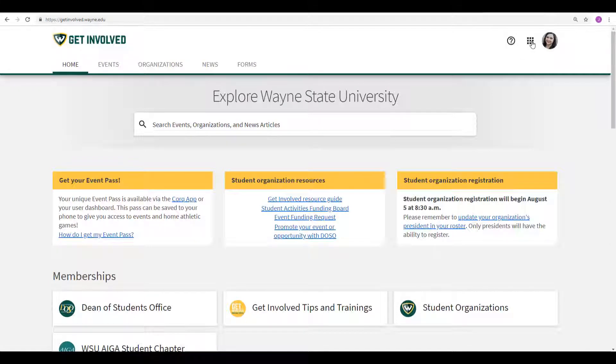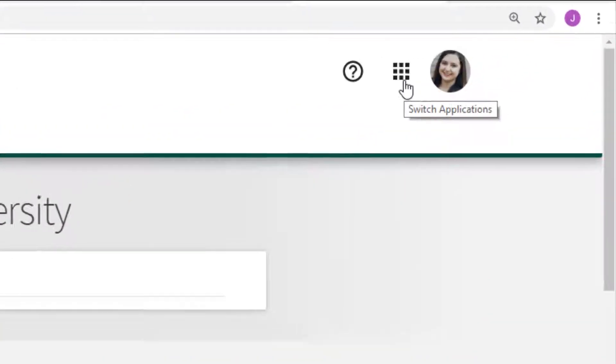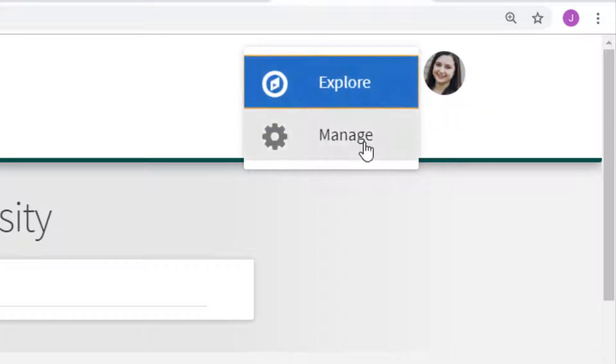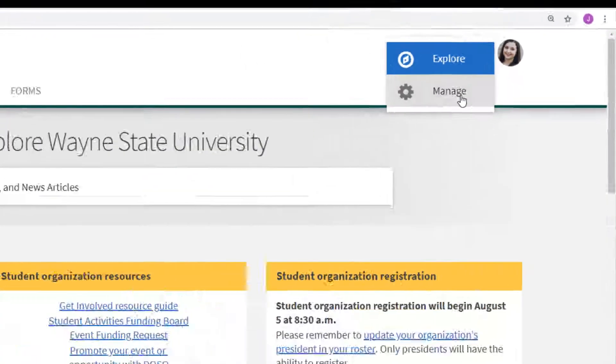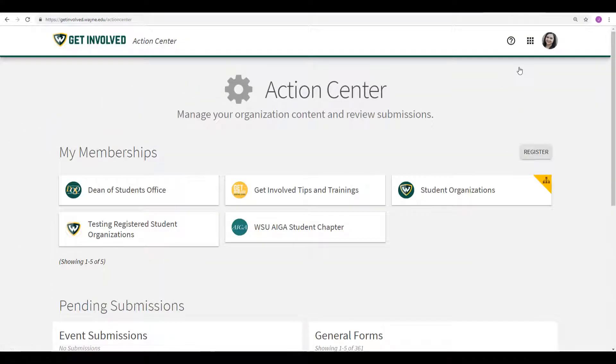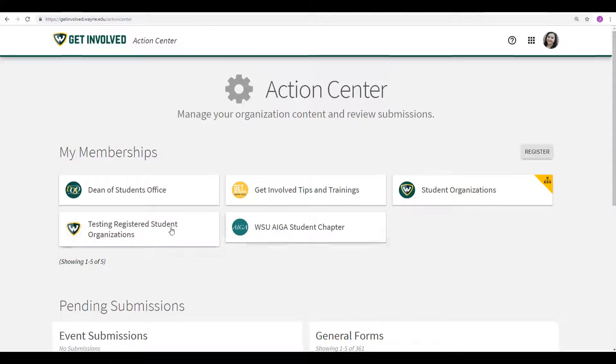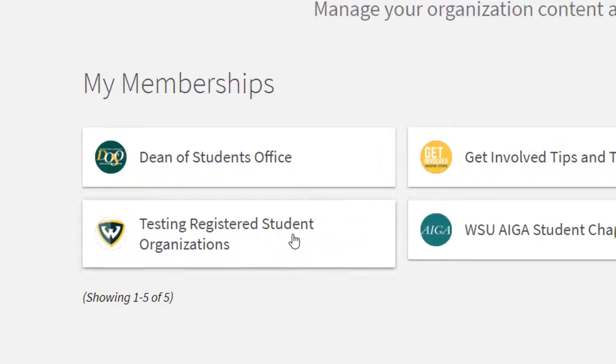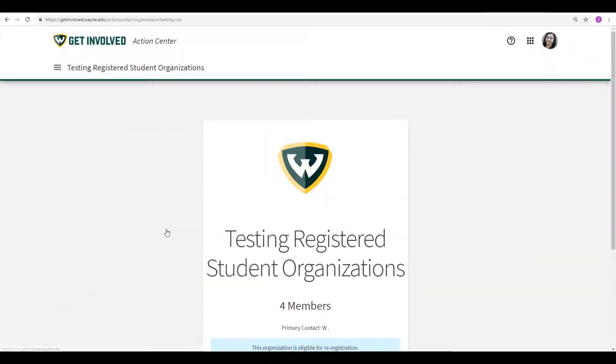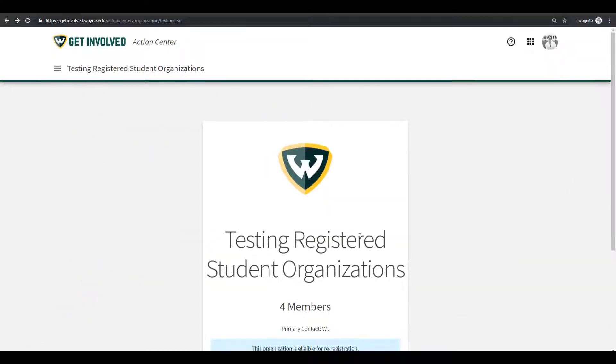On the top right corner, click on the WAFL grid-like button. Select Manage. From here, you will select the organization you wish to re-register. You will then be taken to the organization home page.